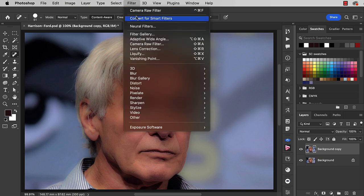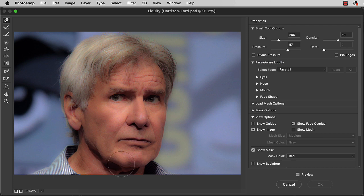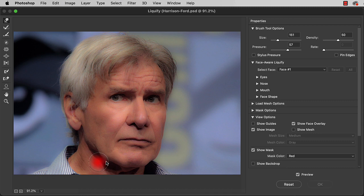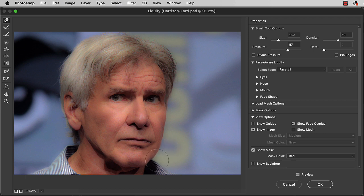Let's now tighten up that sagging jawline. Go to Filter and Liquify. Now if you use too large a brush you'll find you move too much of the jaw around. If you use too small a brush then you'll just create a wrinkly effect. The key is to find a sweet spot of a brush just the right size so that you can push these pixels where you want them, tightening up that jawline without going too far. I recommend making a lot of small movements and building up the effect slowly until you get the shape that you want.